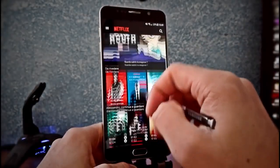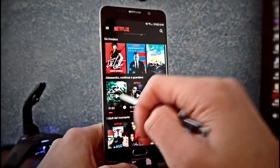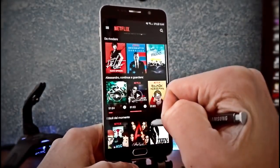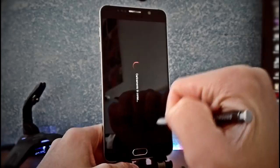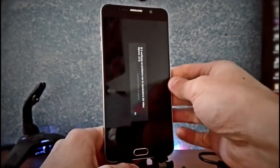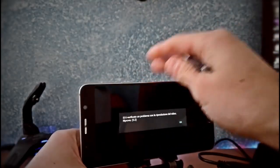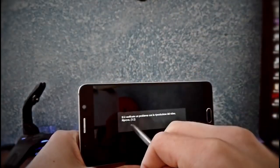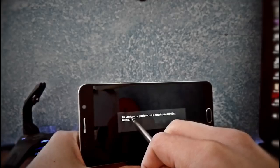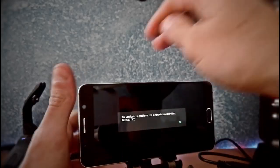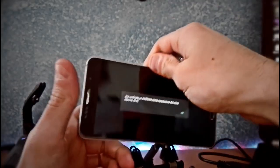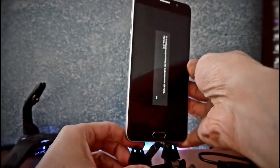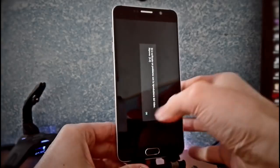As you can see, we can't watch Netflix — error 5.2, or also error 0013 sometimes.